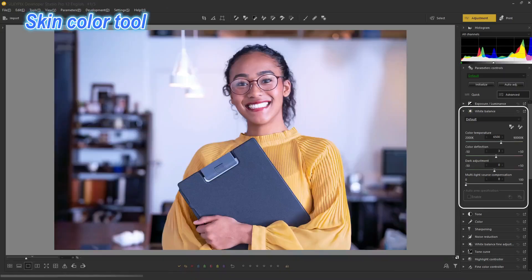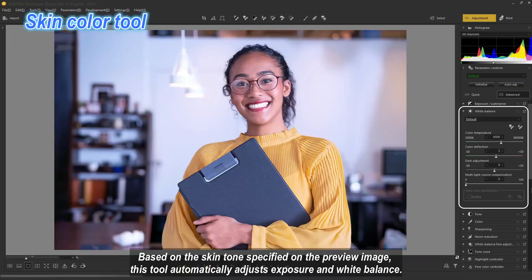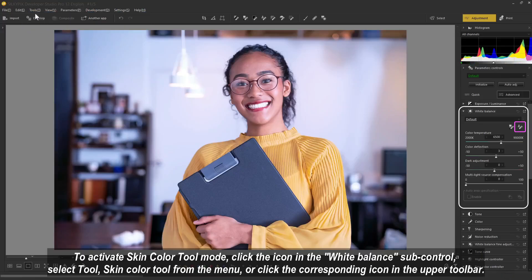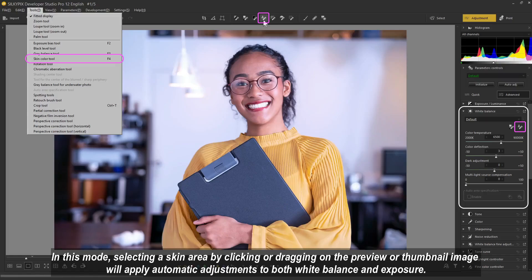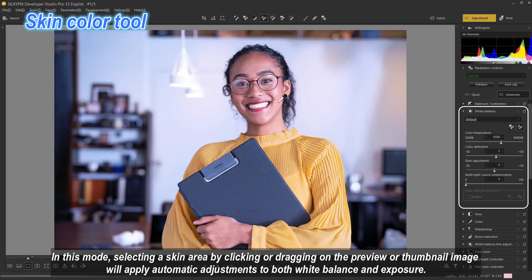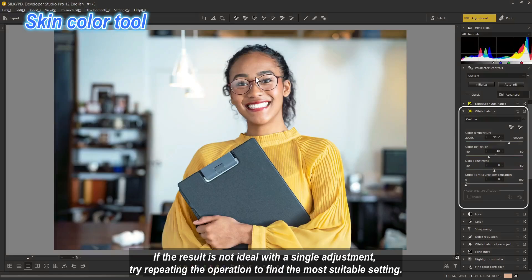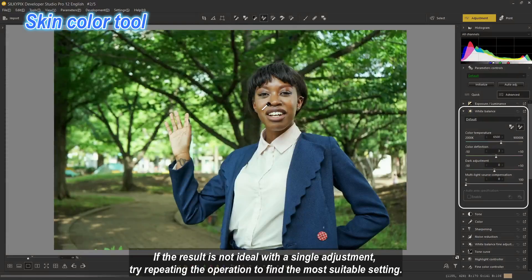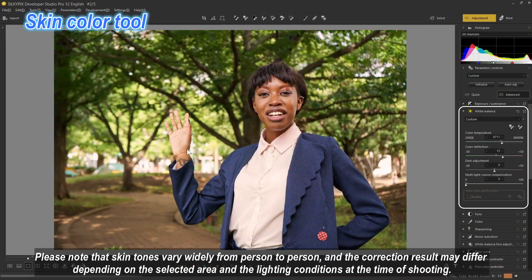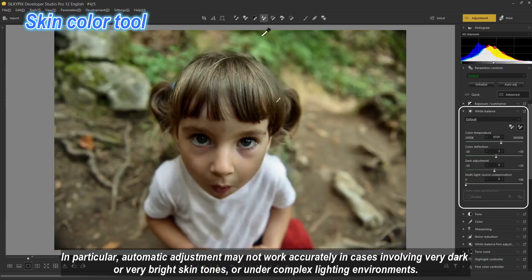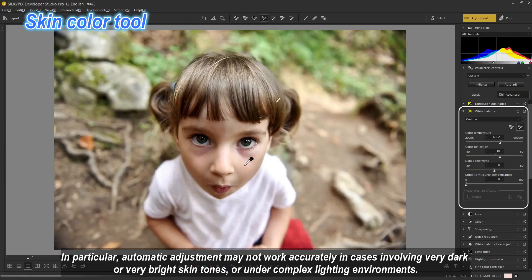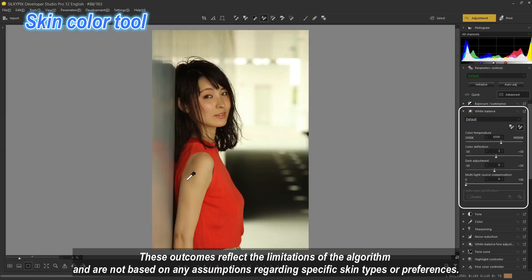Skin Color Tool: based on the skin tone specified on the preview image, this tool automatically adjusts exposure and white balance. To activate it, click the icon in the white balance sub control panel, select skin color tool from the menu, or click the corresponding icon in the upper toolbar. Selecting a skin area by clicking or dragging on the preview or thumbnail applies automatic adjustments to both white balance and exposure. If the result is not ideal with a single adjustment, try repeating the operation. Note that skin tones vary widely, and results may differ depending on the selected area and lighting conditions — automatic adjustment may not work accurately for very dark or very bright skin tones or under complex lighting.